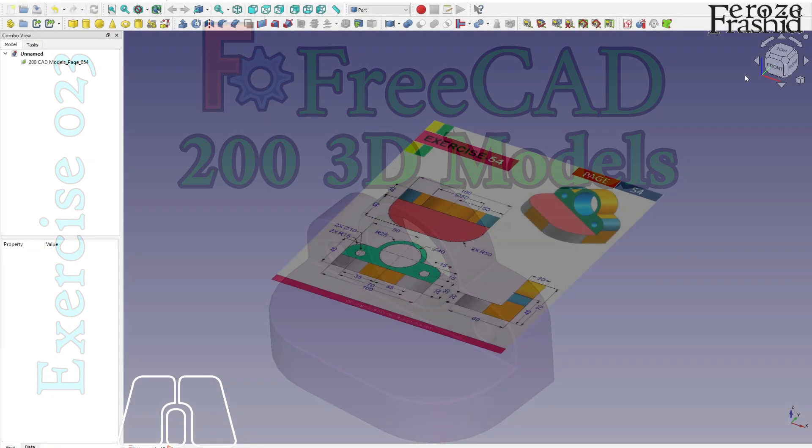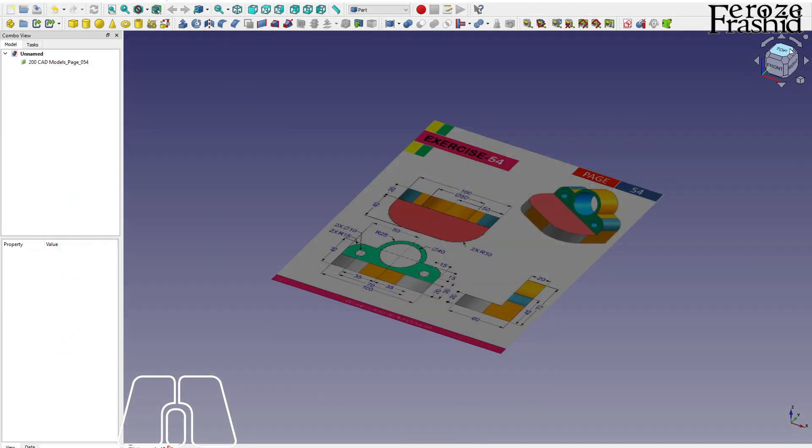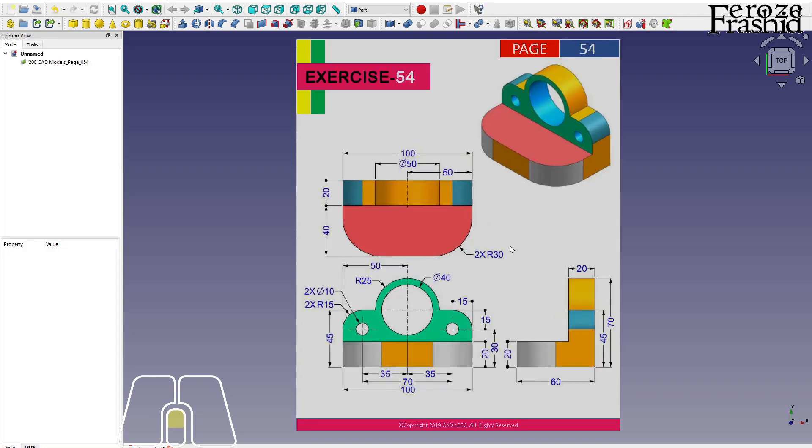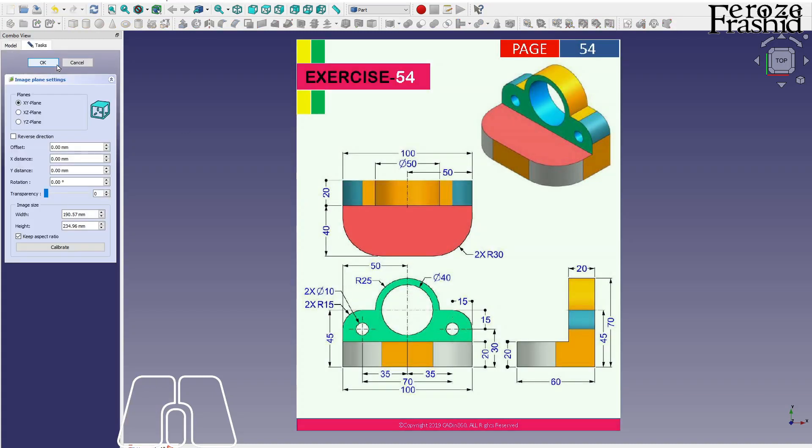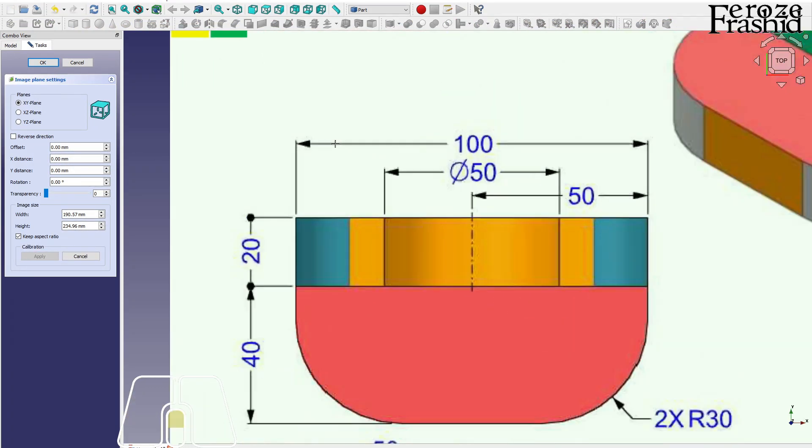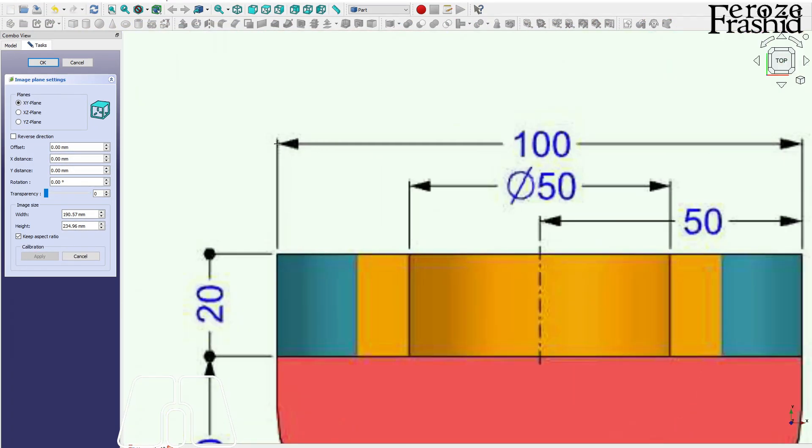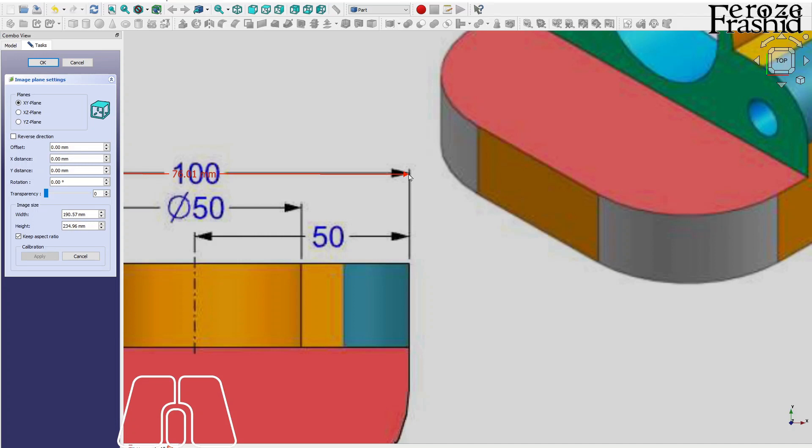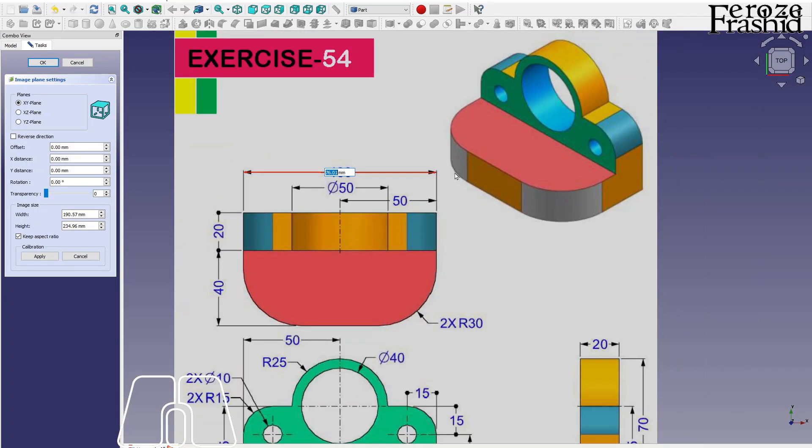My friends, welcome back to 200 3D CAD models in Free CAD series. Today I am working on Exercise 54. Exercise 54 is simple, it will be a two-scale job, and looking at the image I want to start